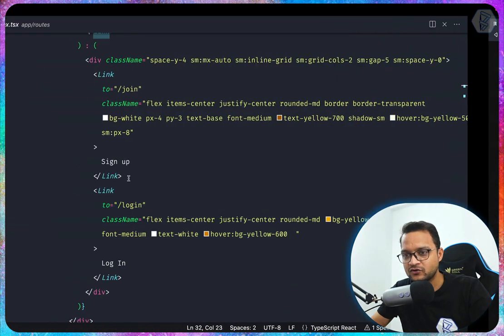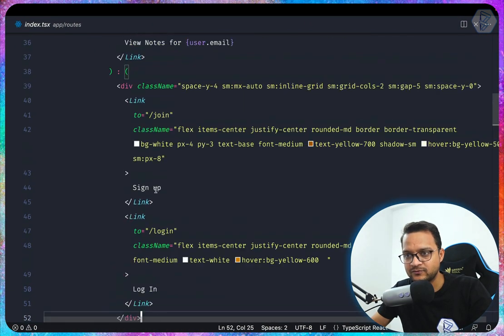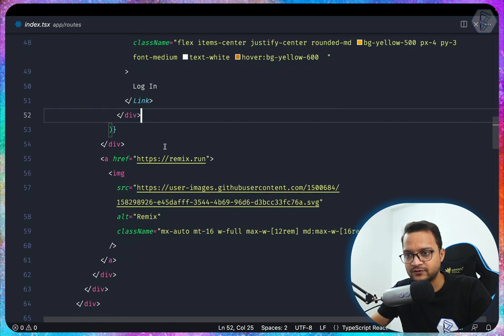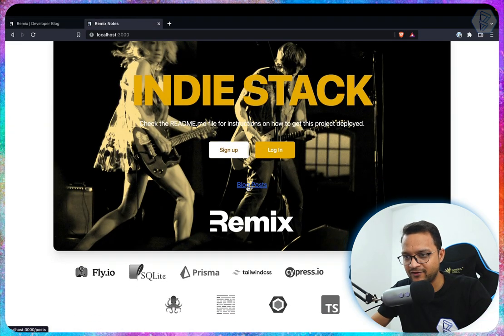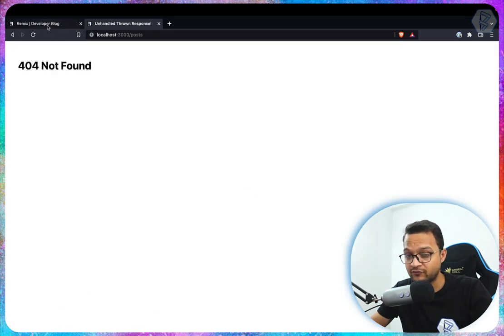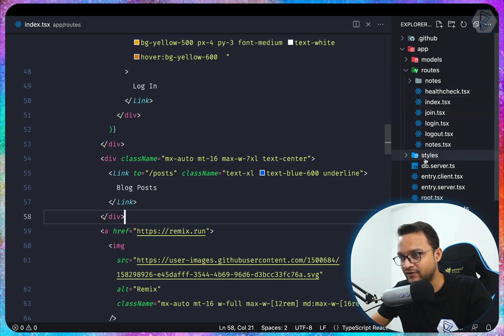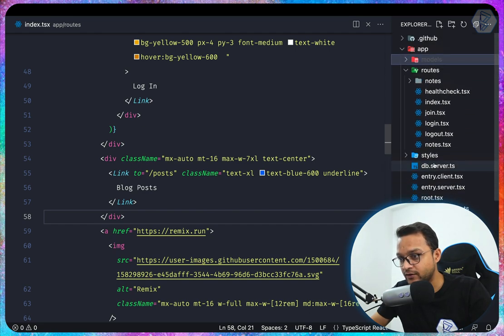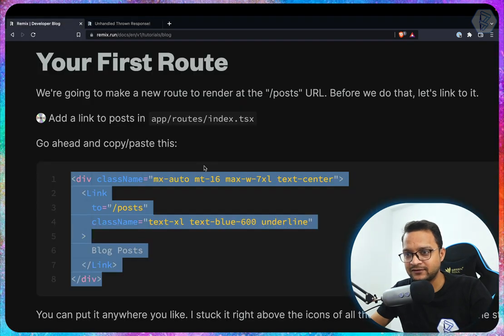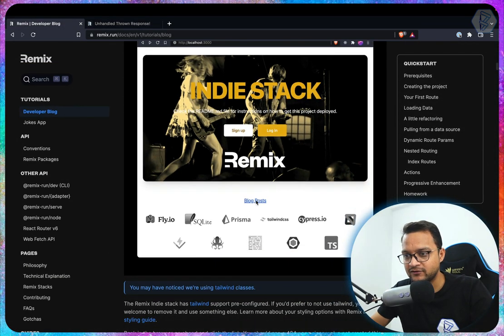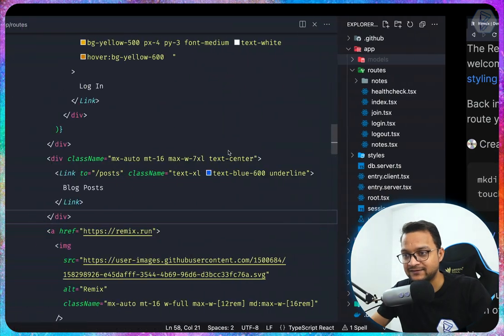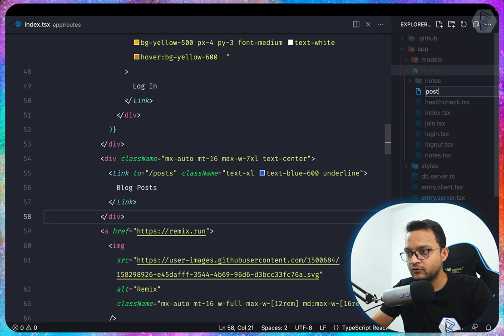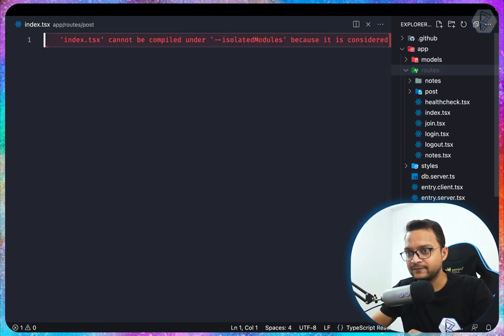The tutorial says to paste this code — so we copy and paste it. We have a blog post link, but clicking it says 'not found'. There's a not-found page that may come from Remix itself. Next, it says to create a new file called posts/index.tsx inside the routes directory.